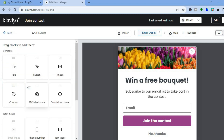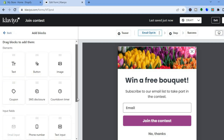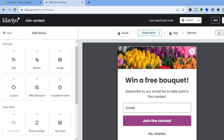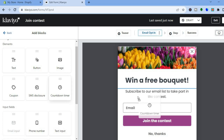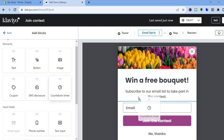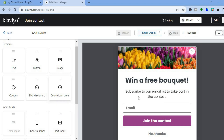Once everything is to your liking, tap on Back in the top left hand corner. From there you can tap on Add Blocks if you'd like to add something more. Let's say I'd like to add a countdown timer — I can simply drag and place the countdown timer wherever I want.